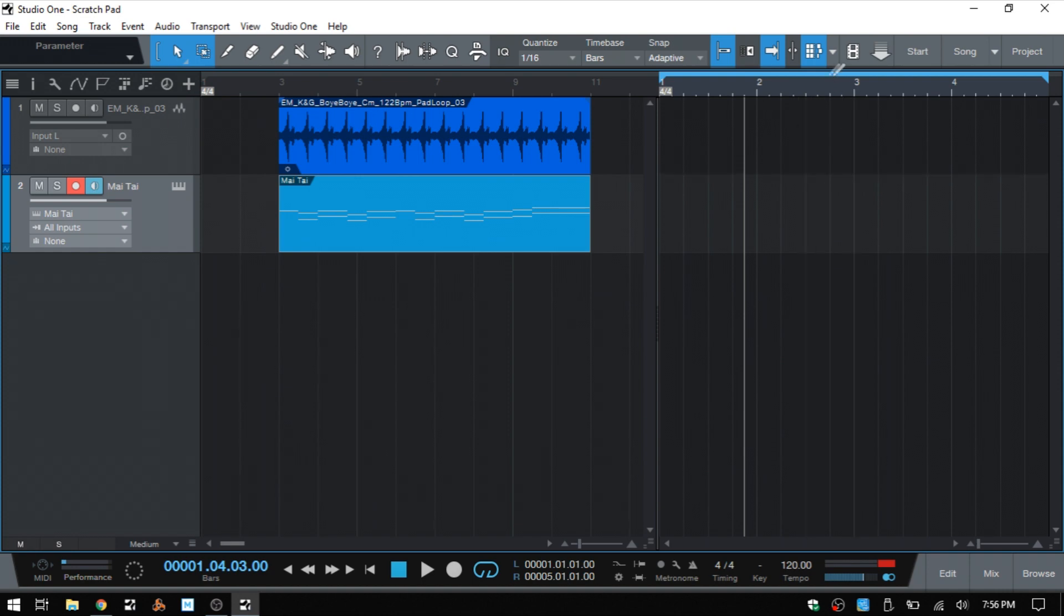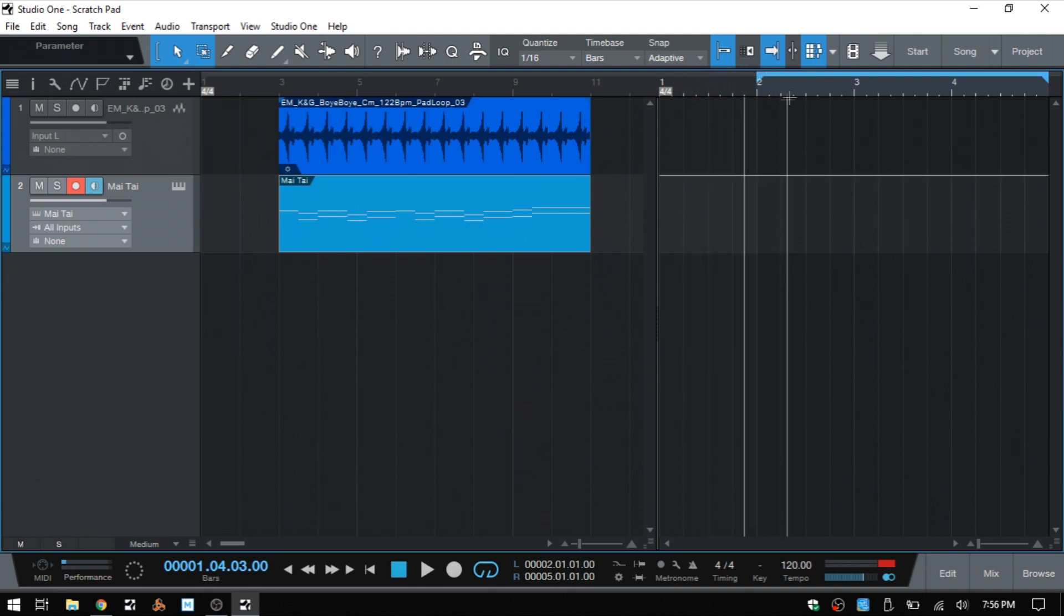And we can see that we actually have a loop function that's available by default. It's going to be set on four bars, but we can resize that to be whatever we'd like. And while the scratchpad is active, we can use the loop button down below to deactivate it if we'd like.